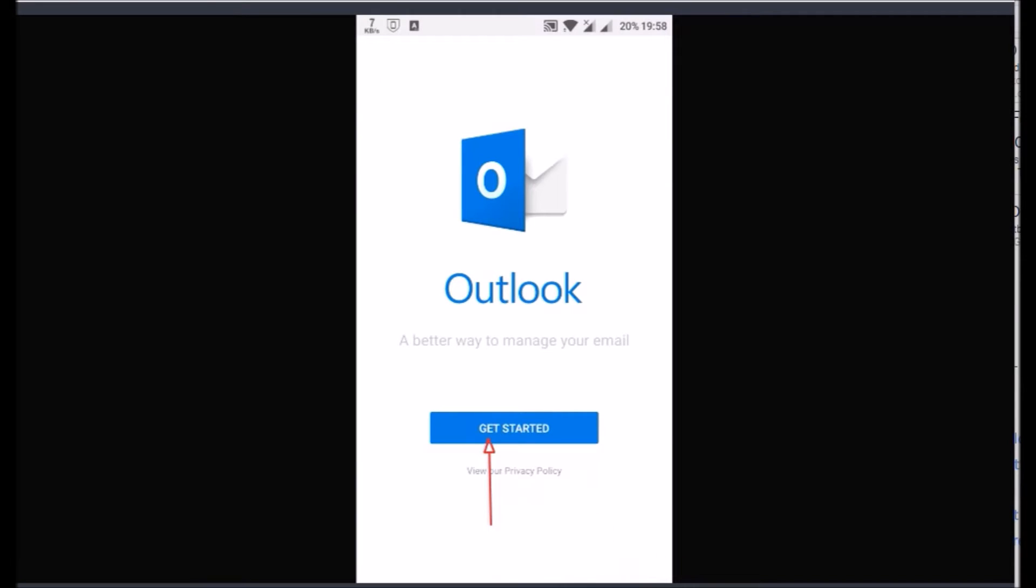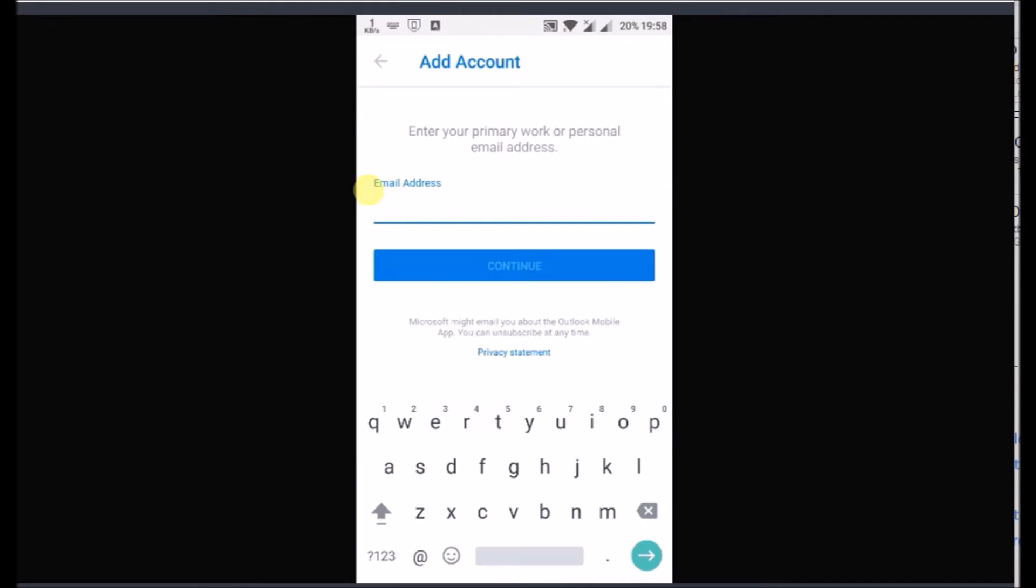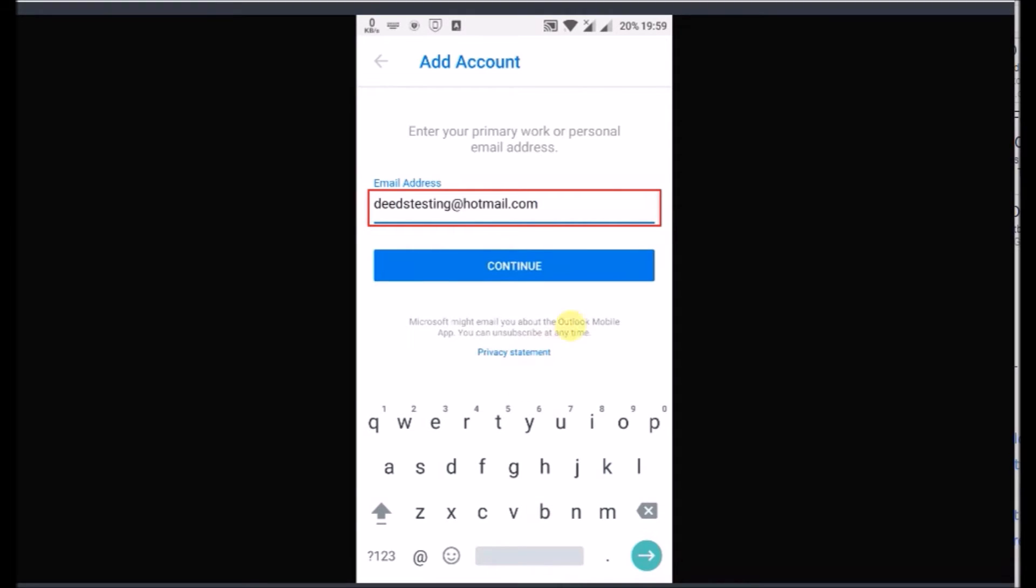On the Outlook mobile tap Get Started. Type your Hotmail email address in the box. Now tap on Continue.